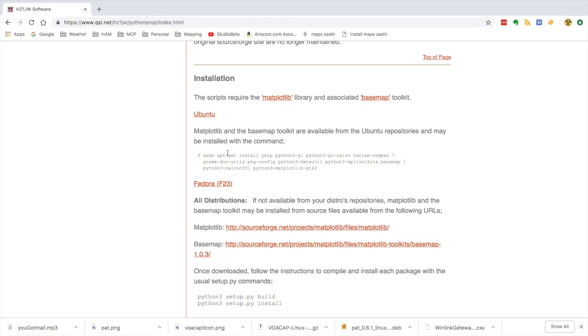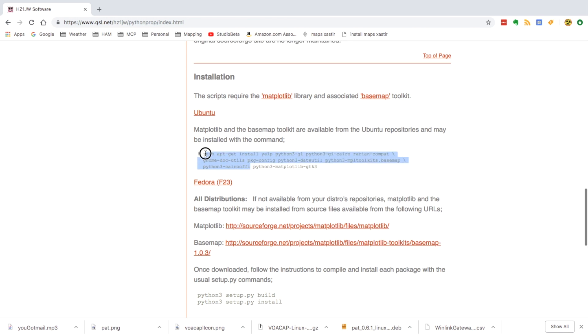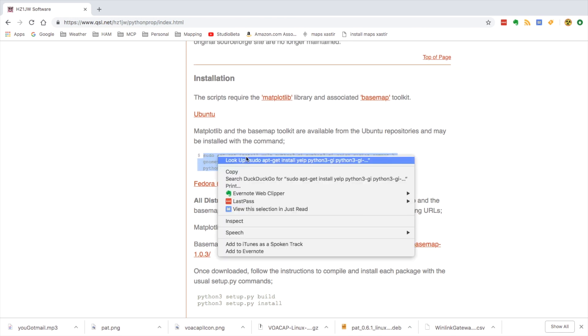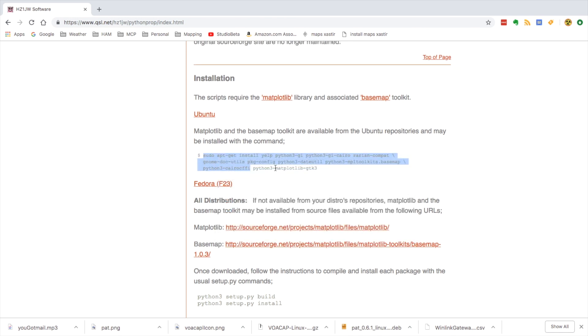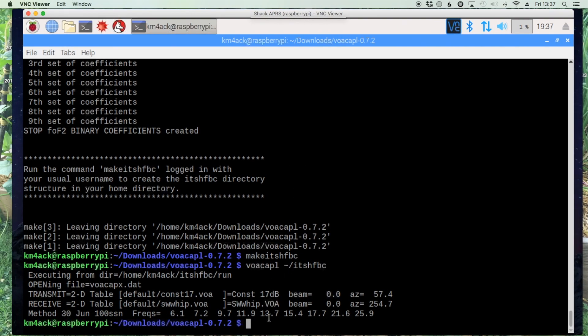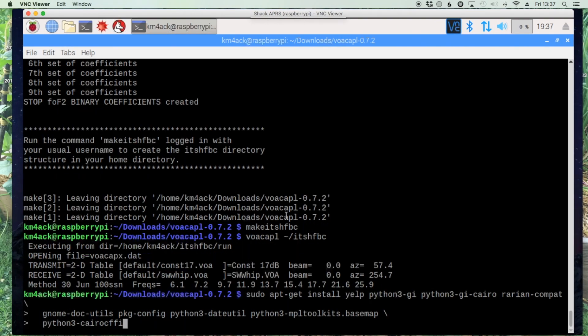Now this does not completely work for the Raspberry Pi. We want to copy everything except this last one here. So we'll grab everything prior to that, copy it, and we'll head back over and paste that into our terminal window.